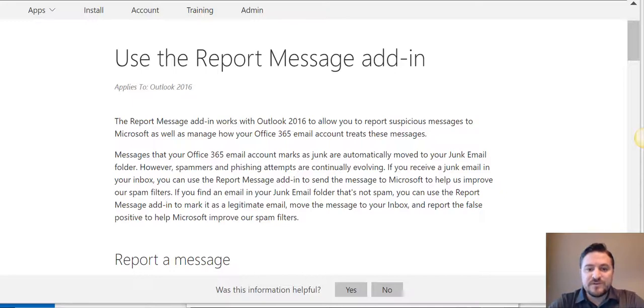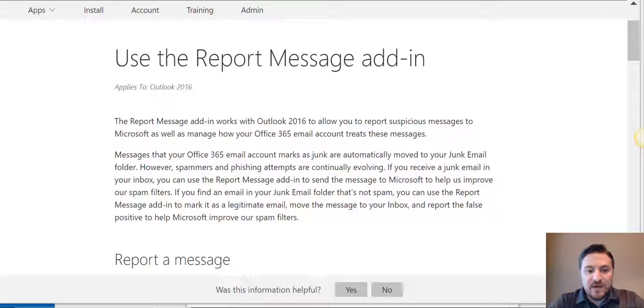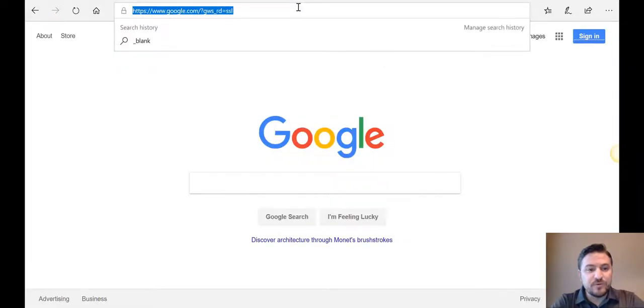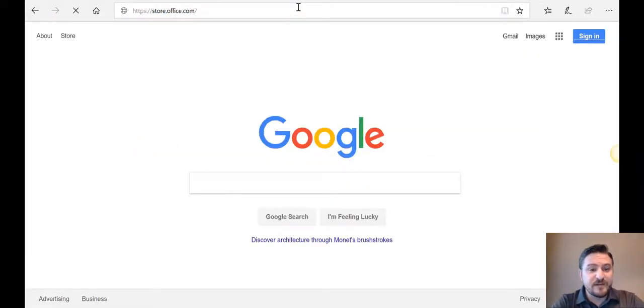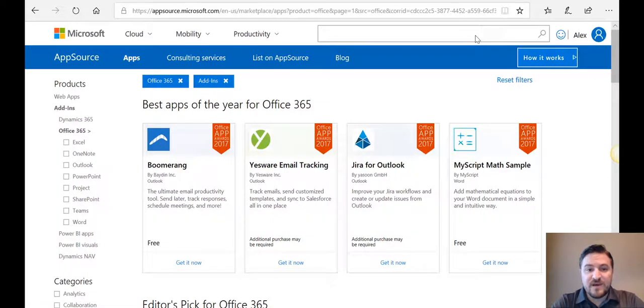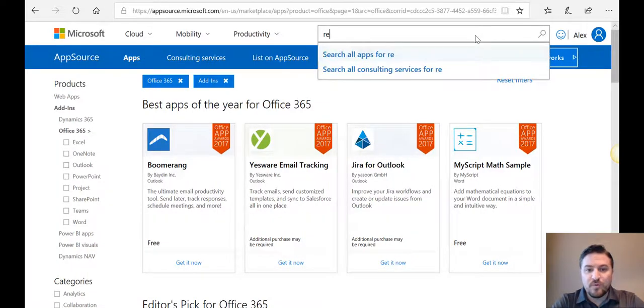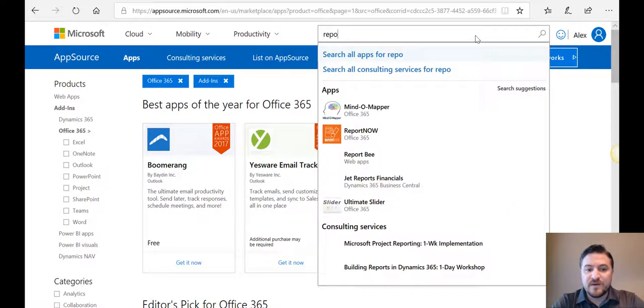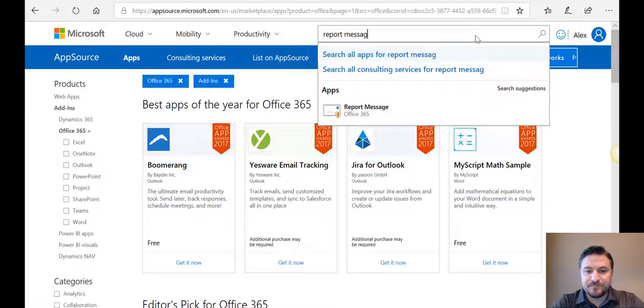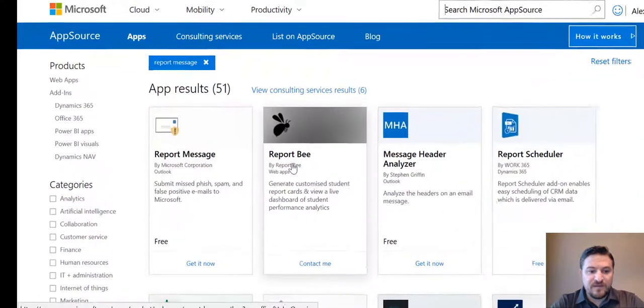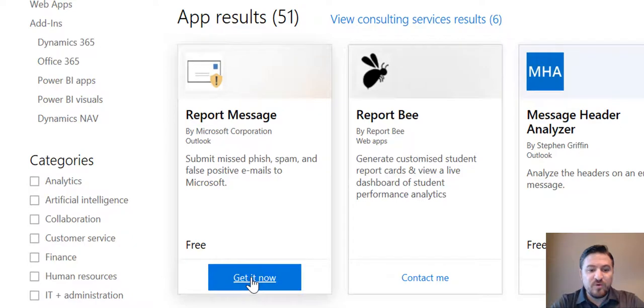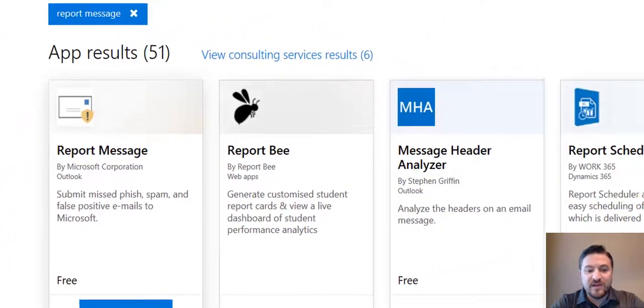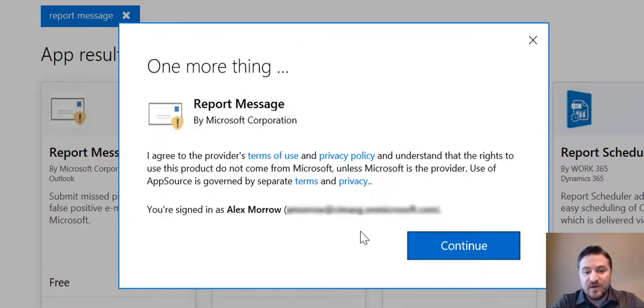First, we're going to take a look at how to enable the add-in. We're going to go to store.office.com, then at the top search for report message. This will bring up the app that says report message, and you click get it now.